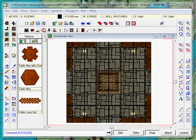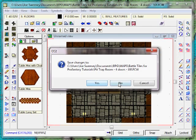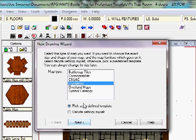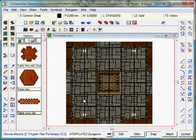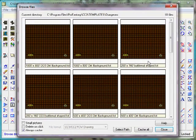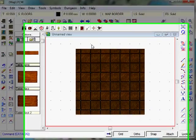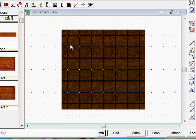Now let's start by creating a new map. I'm going to click on the new icon here. I'm going to select dungeons, pick a predefined template, next. Scroll down, find my annual battle tiles. There we go, we've now got our basic map.